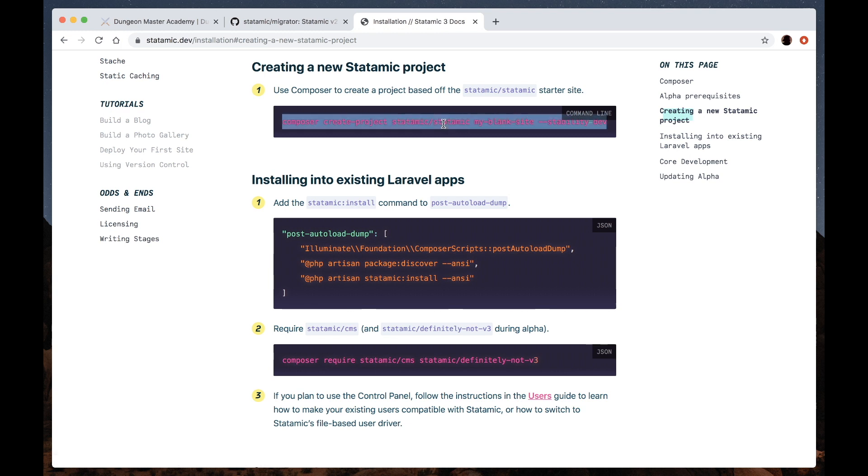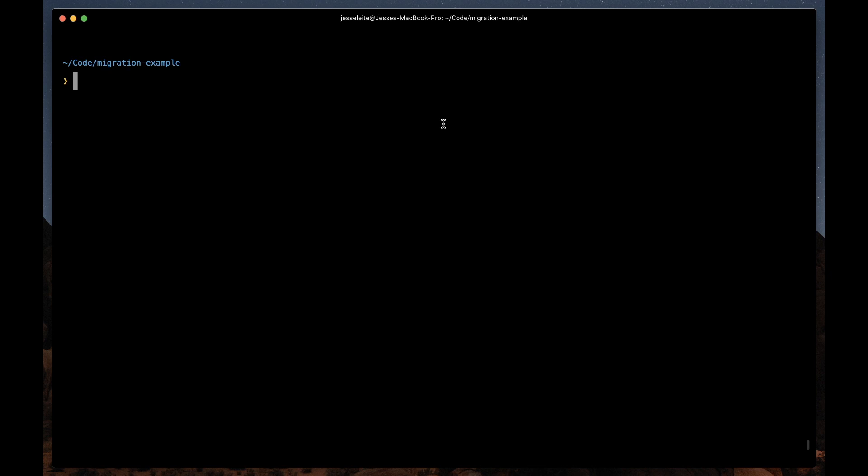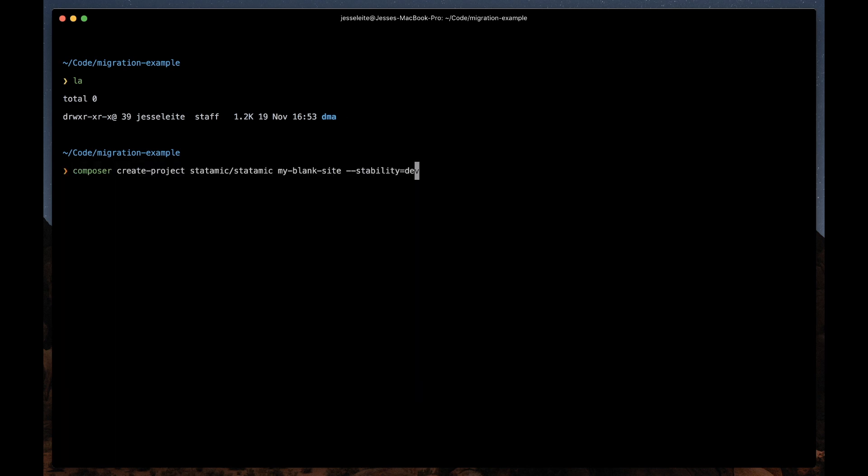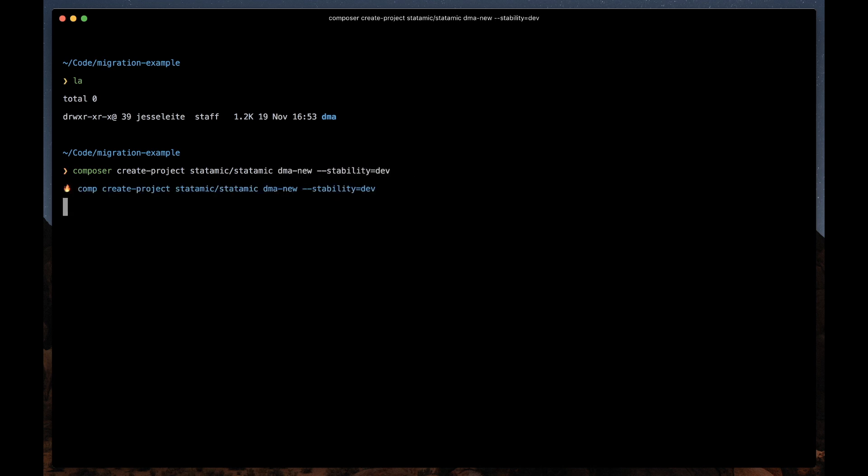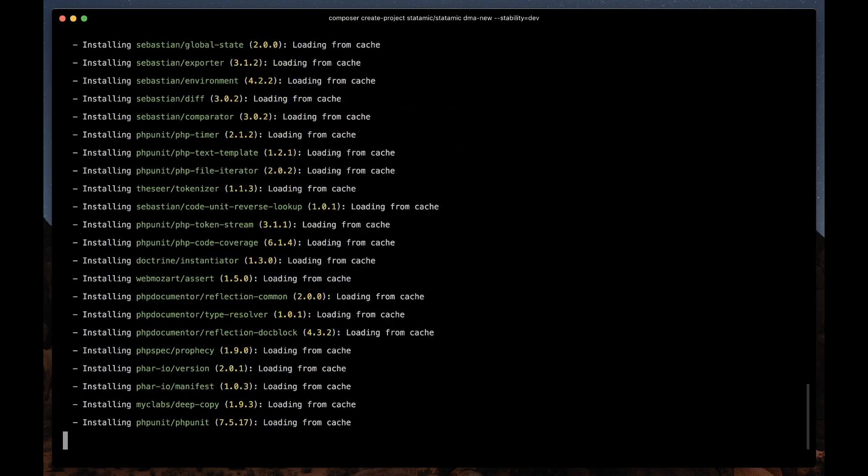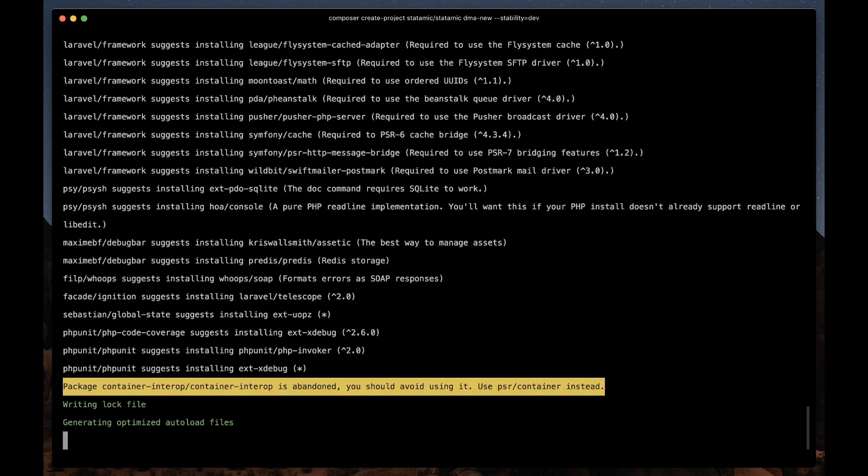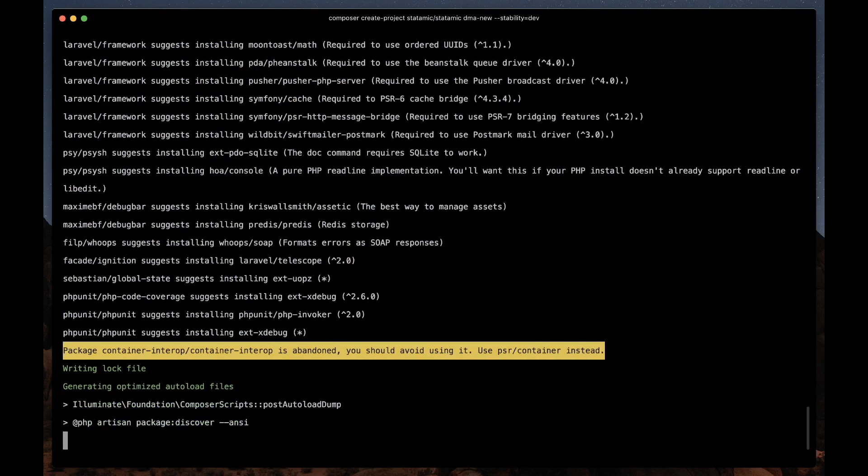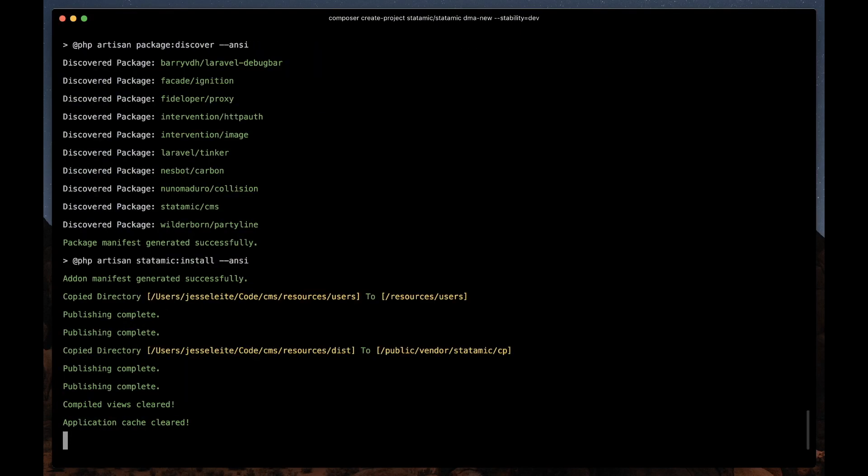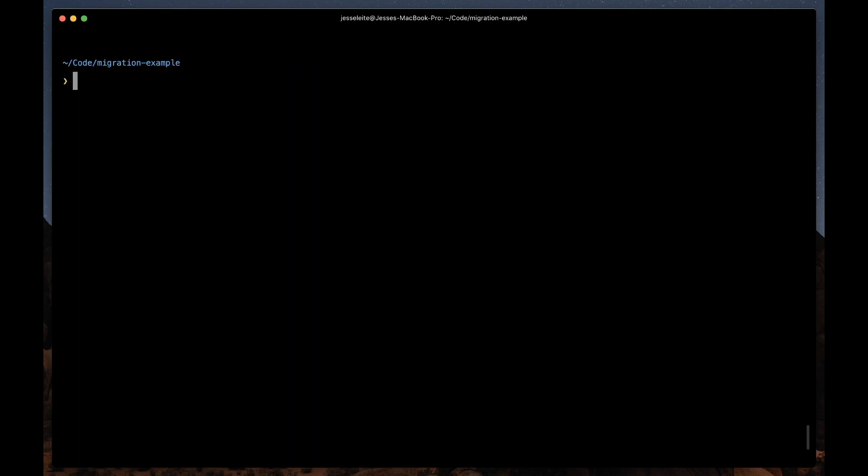So let's grab this line here and install that. I should note here that I've got the old v2 site in this folder here, so we're just going to create a new v3 site alongside of it. We'll let that create. Alright, so let's navigate in here.